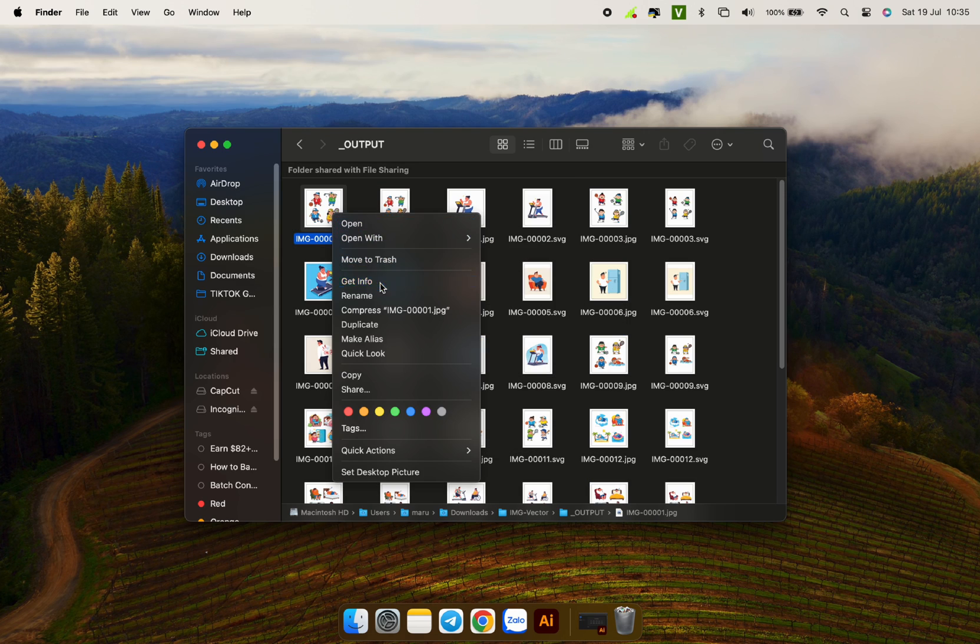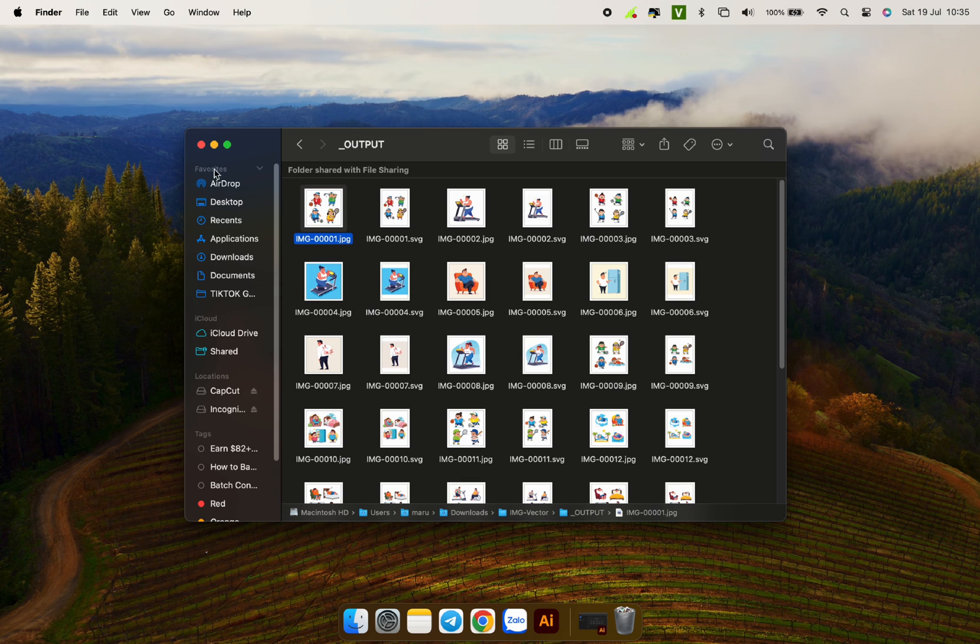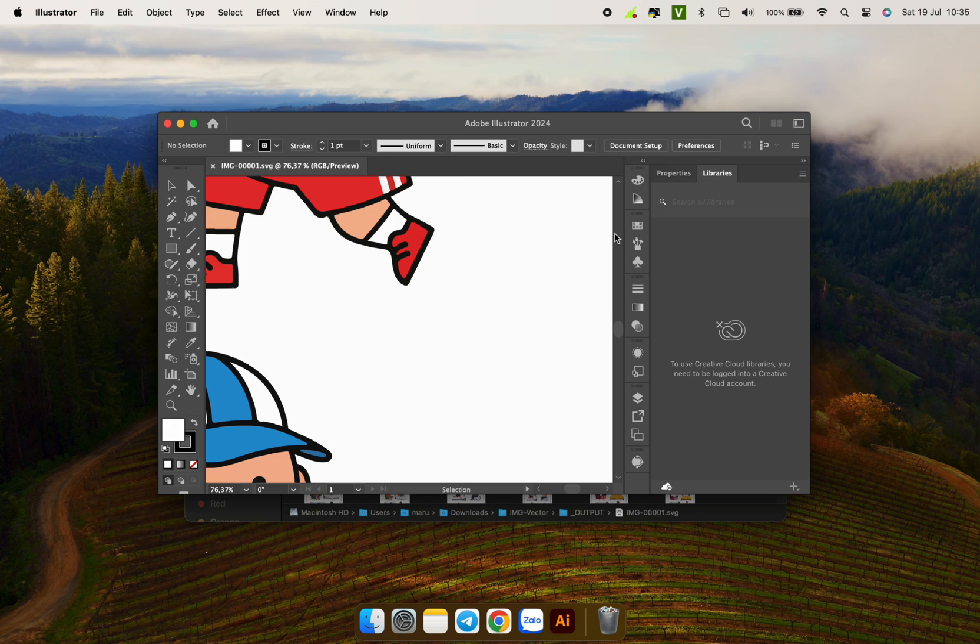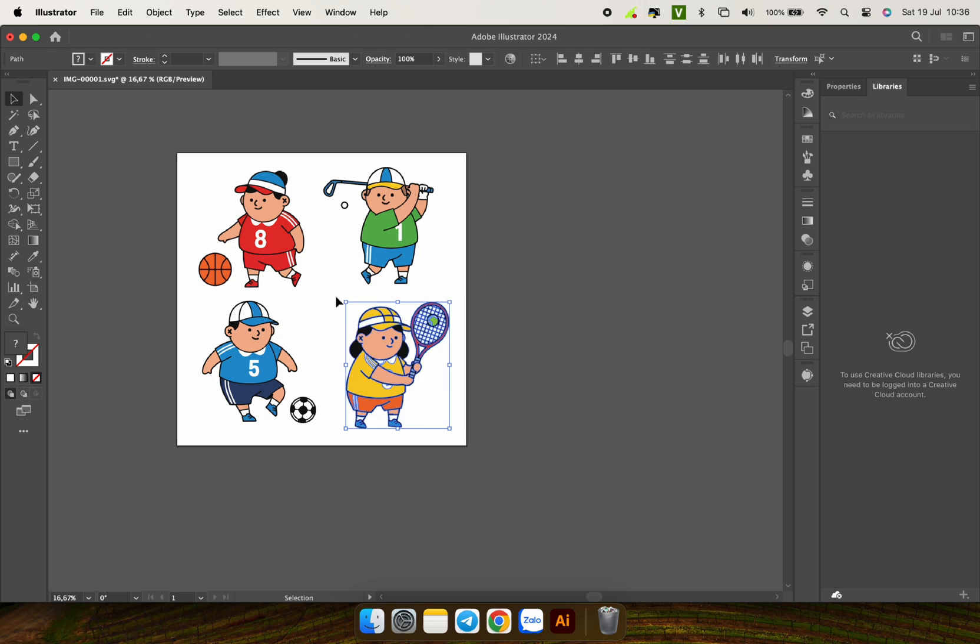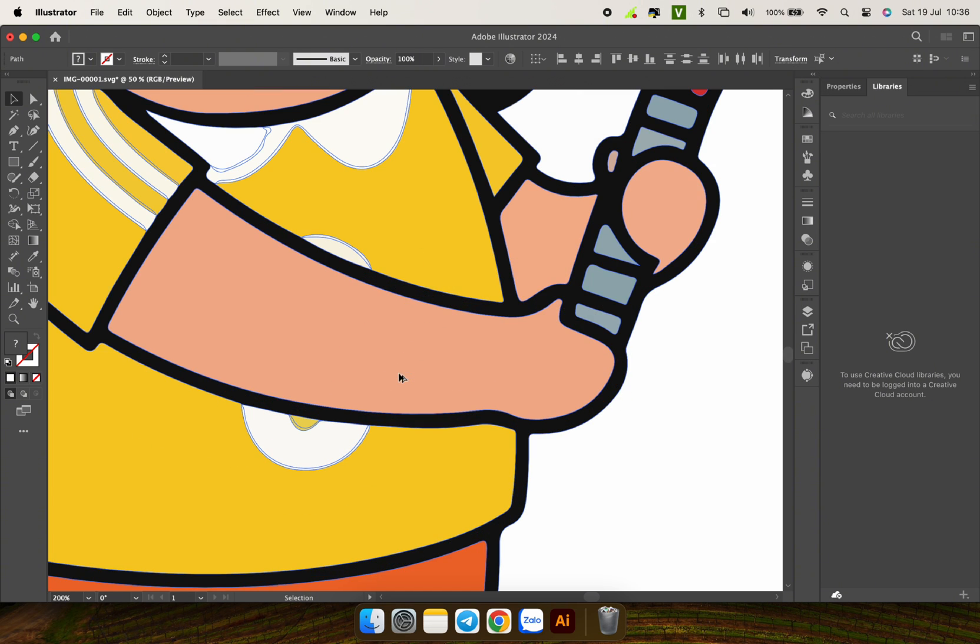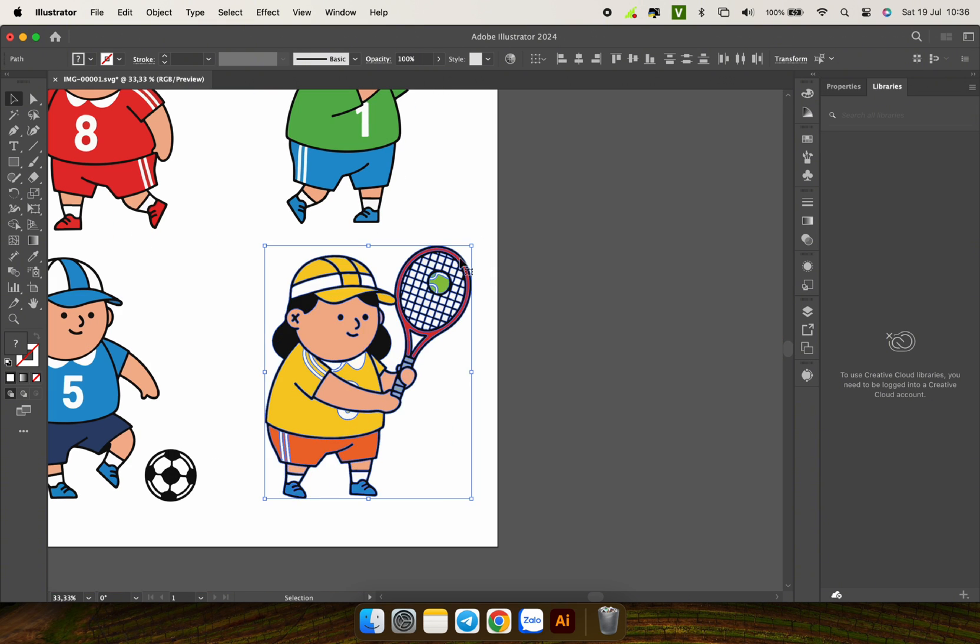The JPG file has a large size of 5120 by 5120 pixels. I will check the SVG file with Adobe Illustrator. Let's take a look. Quality results, right?